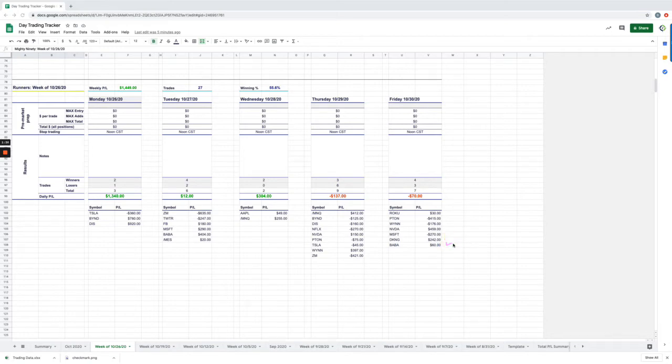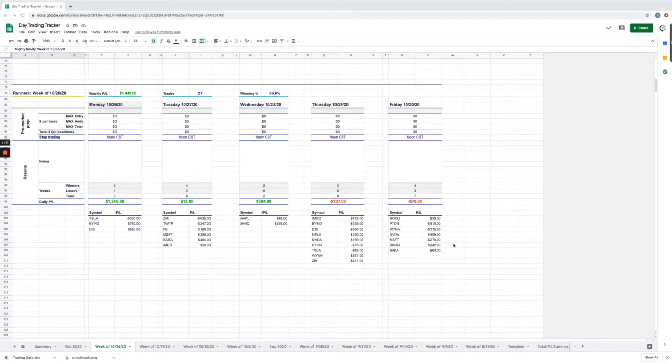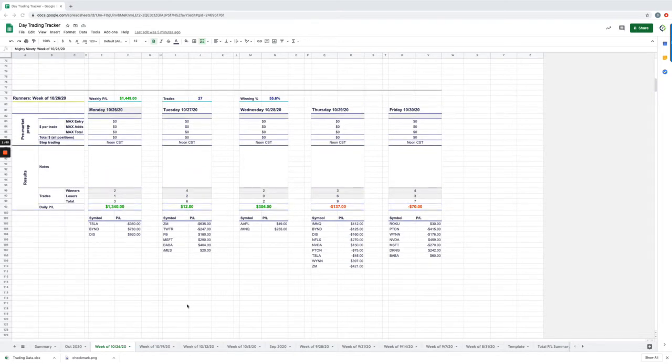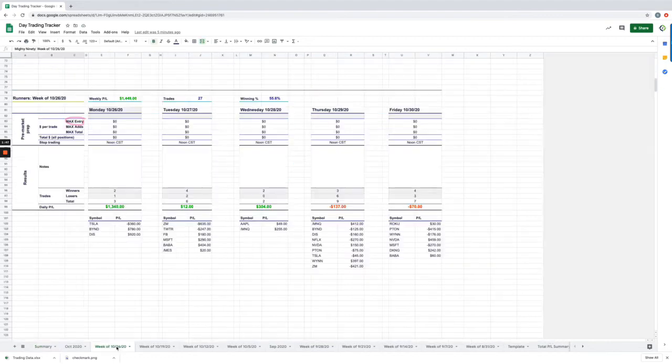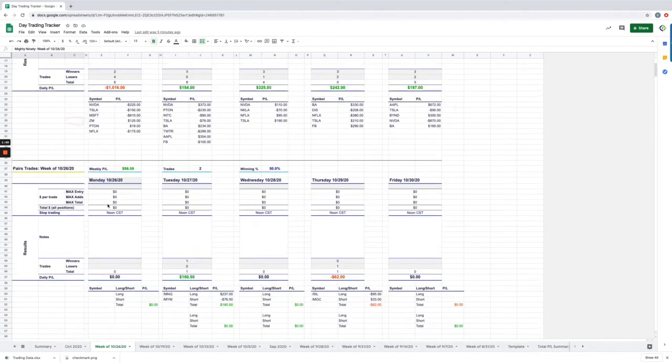So to end the week, a small green day. Total for the week, let's go to the summary here. So minus $98. Let me go back to the weekly here.